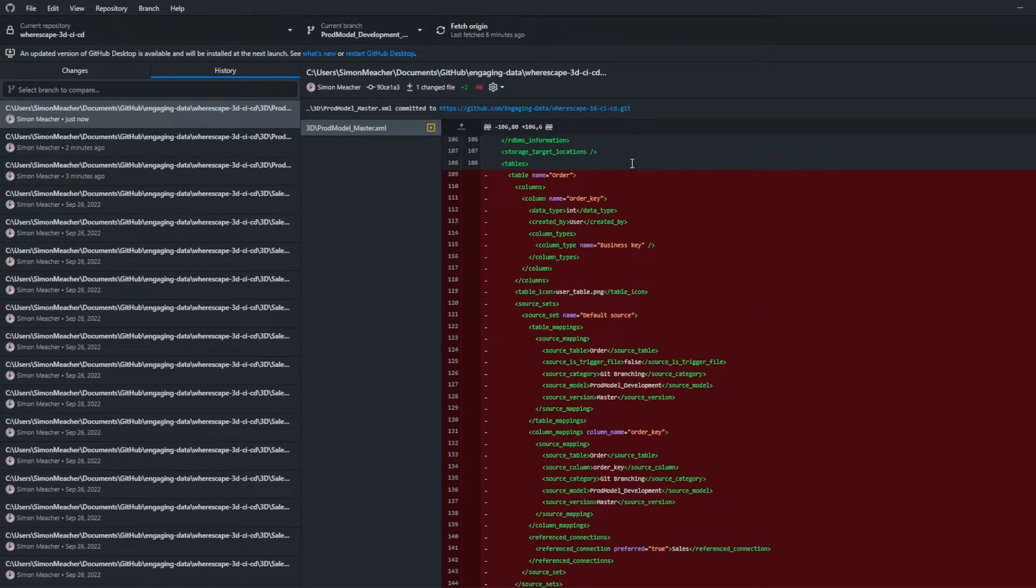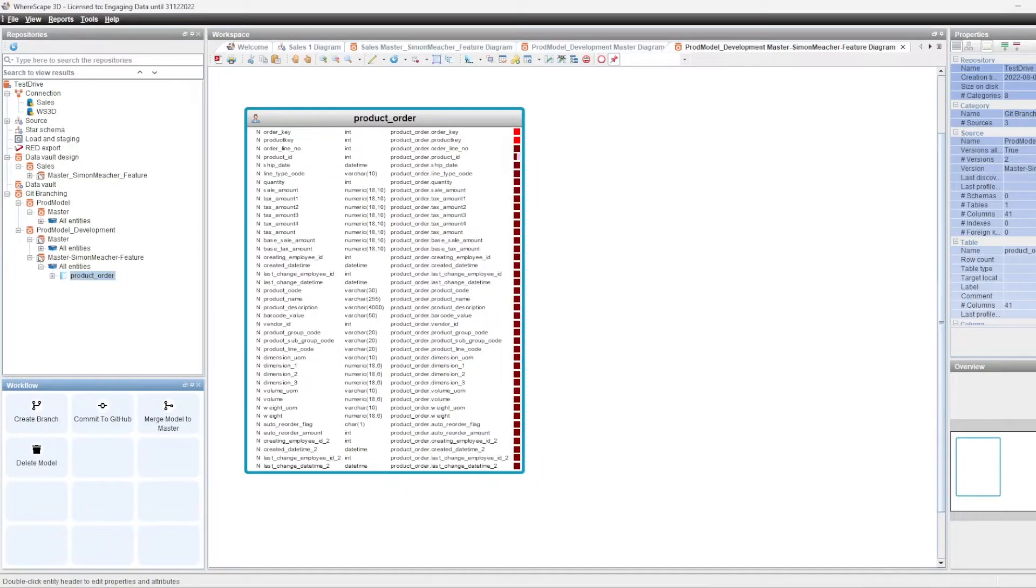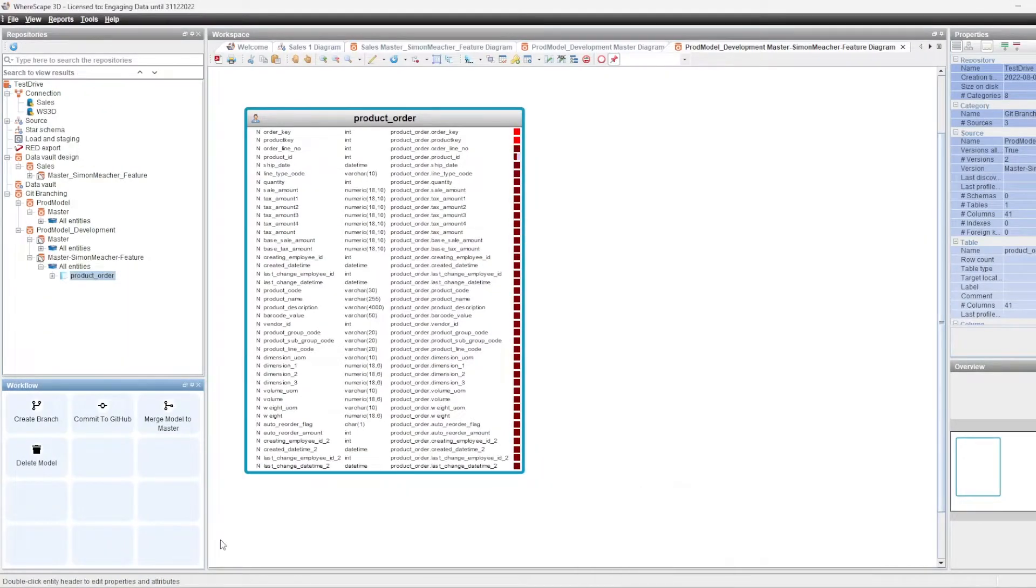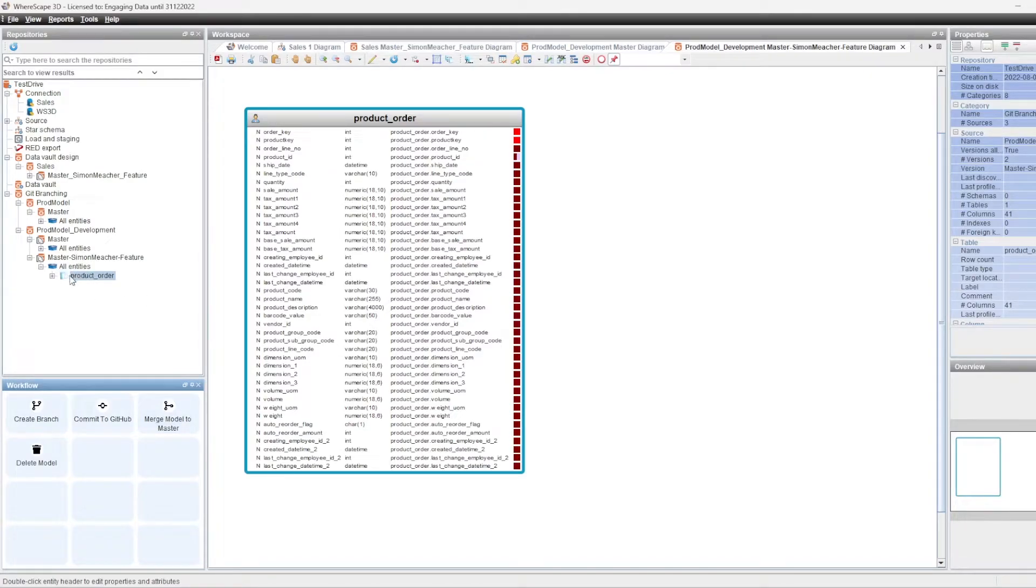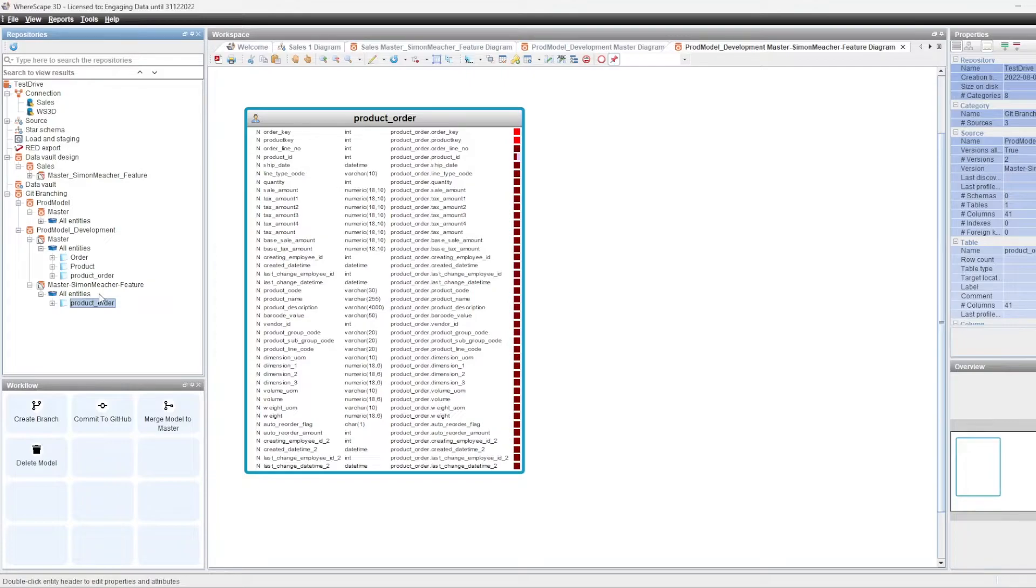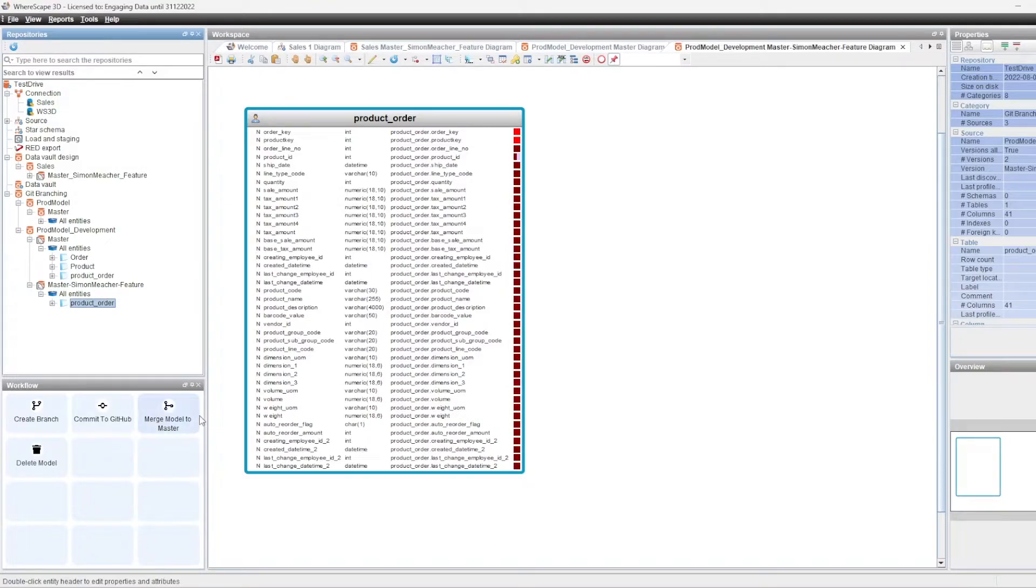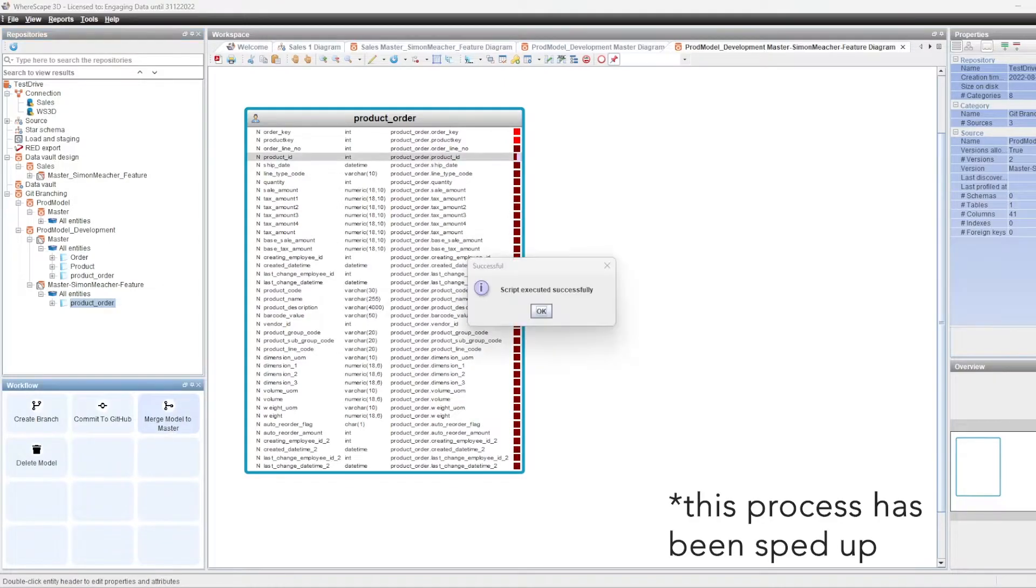So now we've finished our changes and we want to merge this change back into our master development model. We would want to use the merge model to master. And the theory behind this is it's going to take all of the changes in this model and it's going to move it into our master model and update the objects that are connected. And then the master development model or development branch is ready to merge to production once we've gone through our testing. So what I then do is I would then click on the merge model to master button.